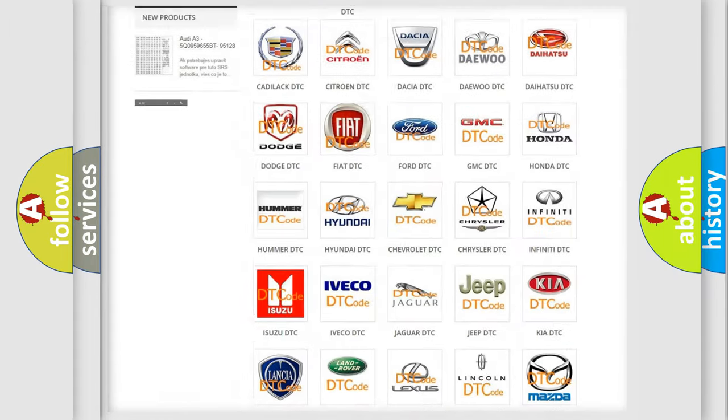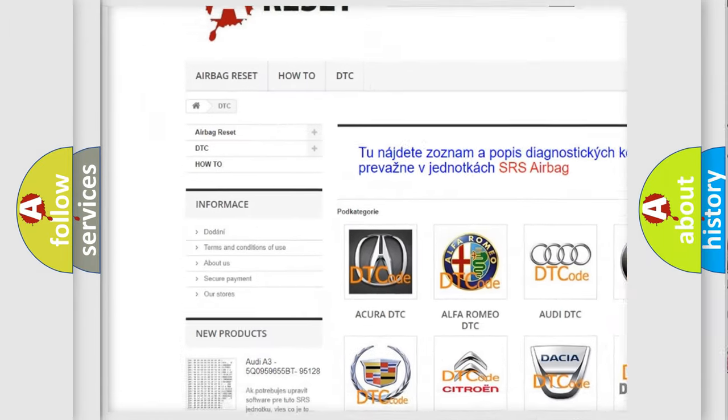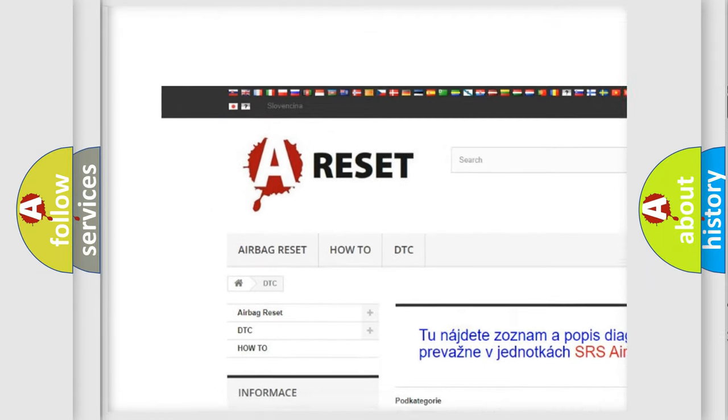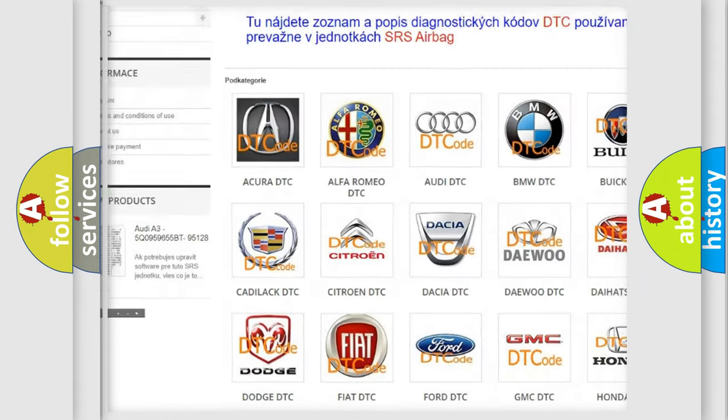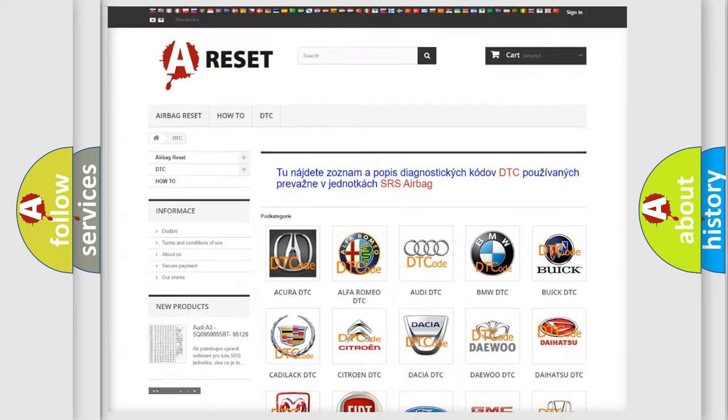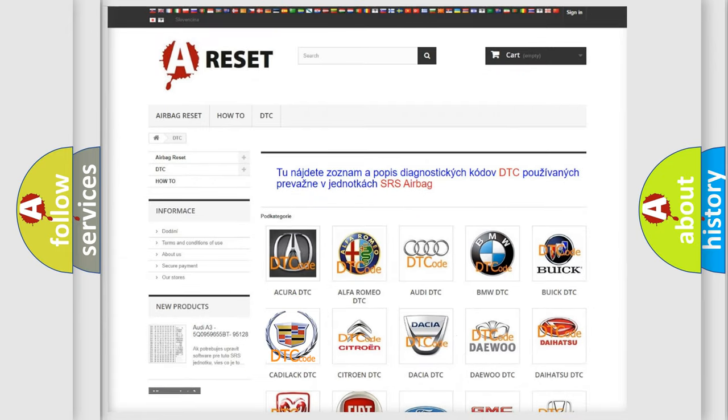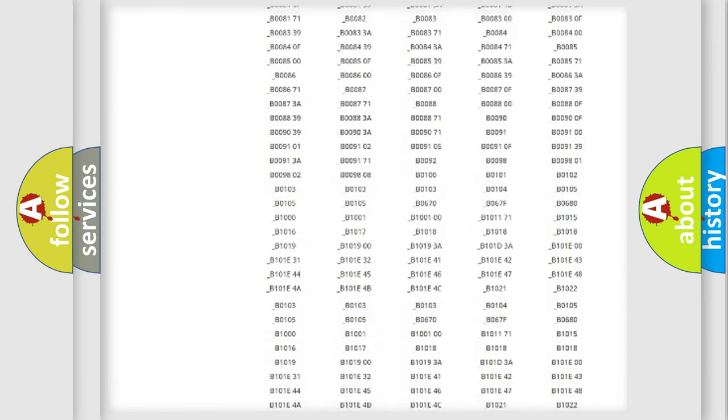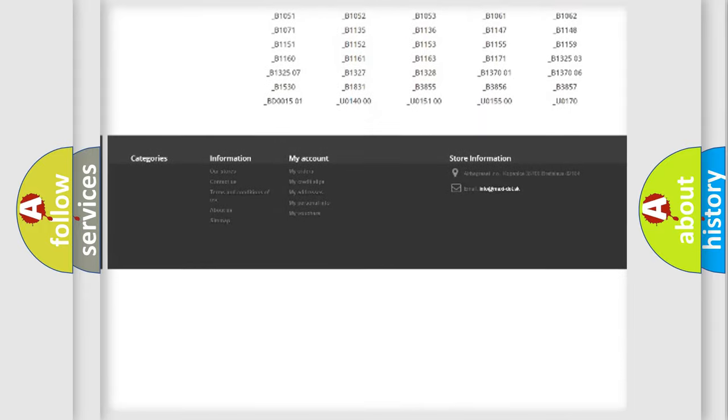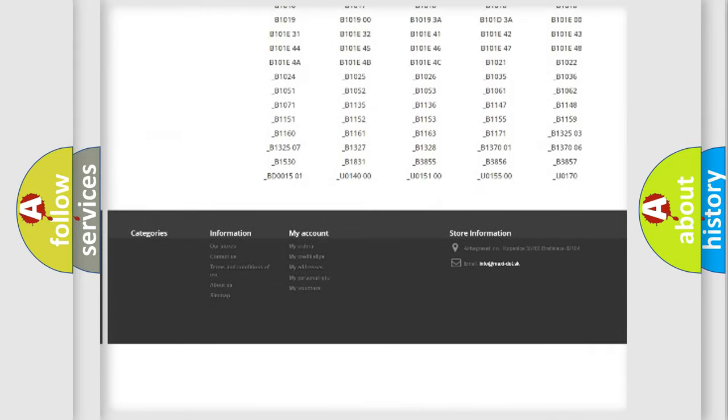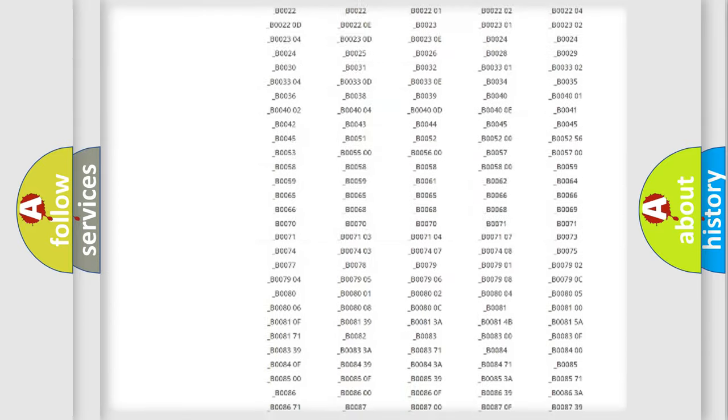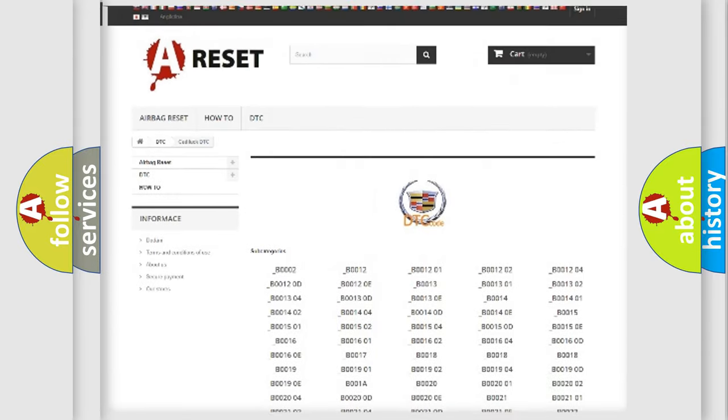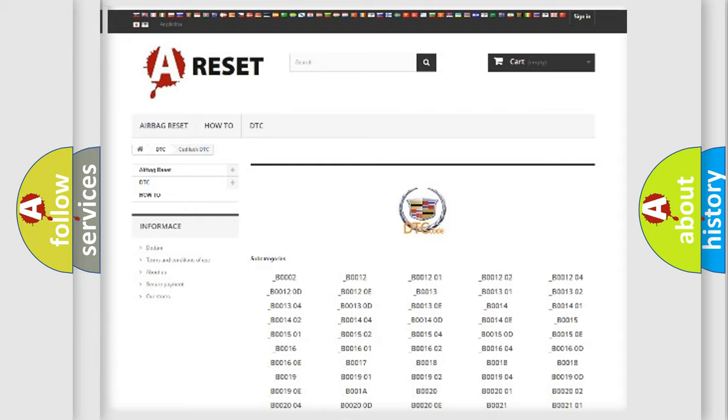Our website airbagreset.sk produces useful videos for you. You do not have to go through the OBD2 protocol anymore to know how to troubleshoot any car breakdown. You will find all the diagnostic codes that can be diagnosed in Cadillac vehicles, and also many other useful things.